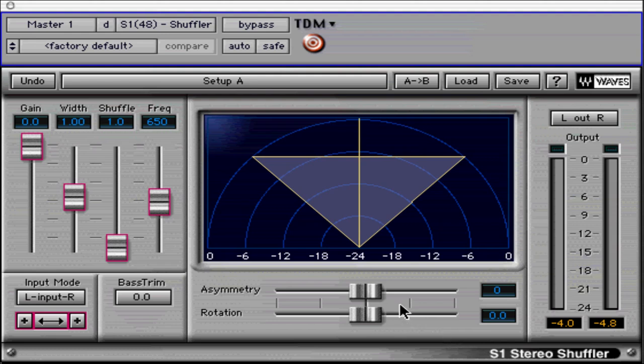The S1 Stereo Imager can be thought of as a stereo processing toolkit for use in mastering and multitrack recording sessions. It can be used to correct faults in a stereo recording or to enhance the stereo field of a mix. Waves provides an intuitive graphic interface for S1, making it easy to dive in for the first time without the manual in hand. In addition to this tutorial, you should definitely read the manual or user guide included with this plugin to gain further understanding of its processing potential.